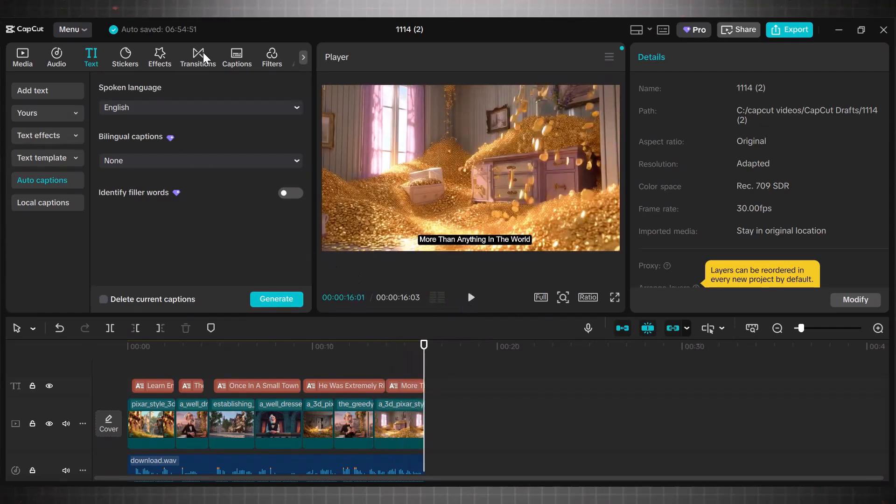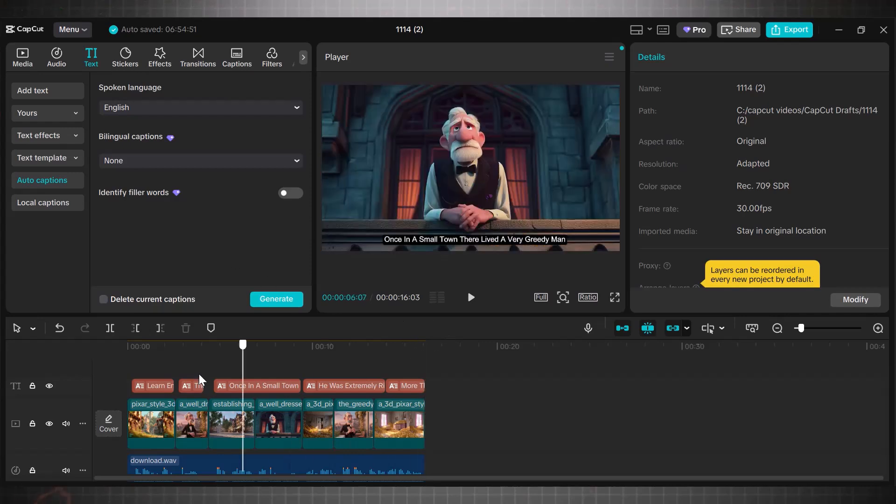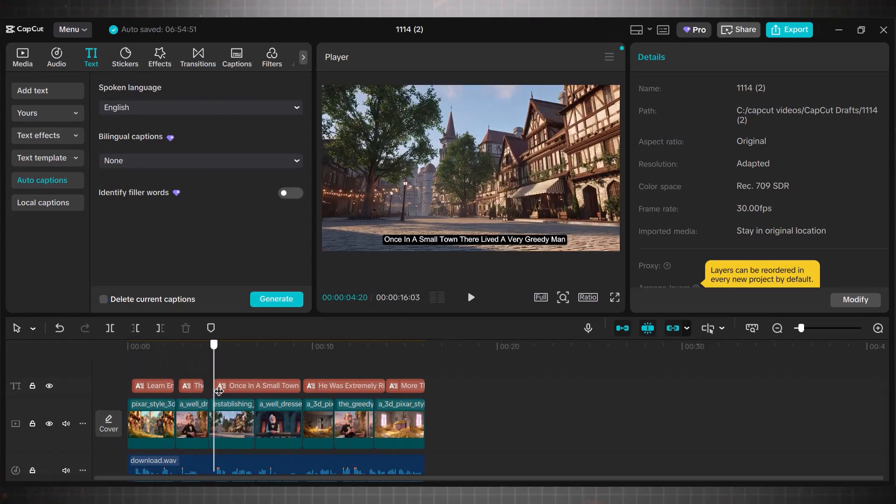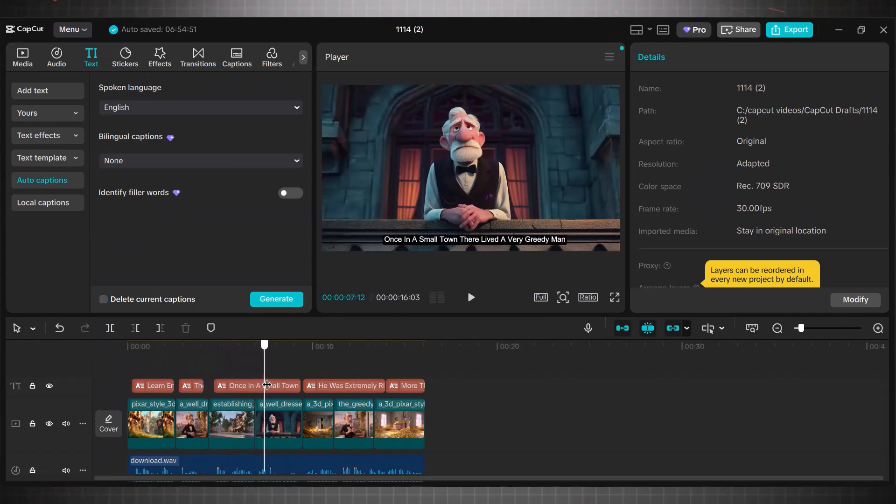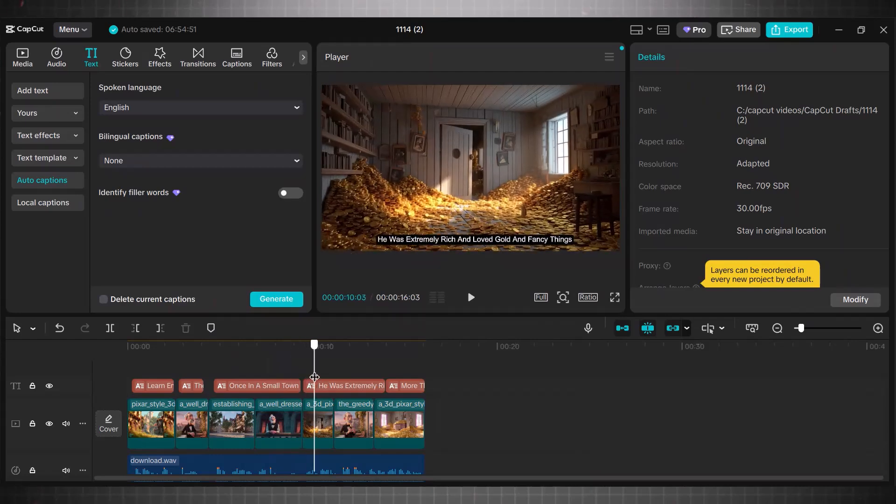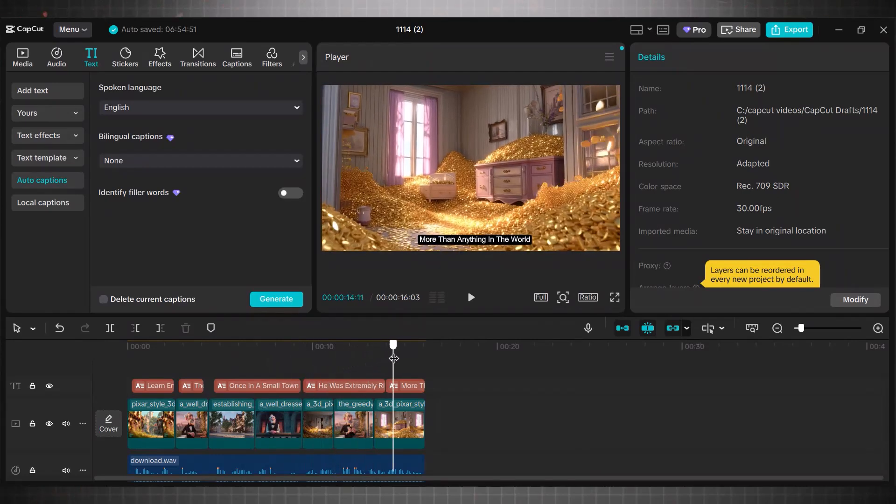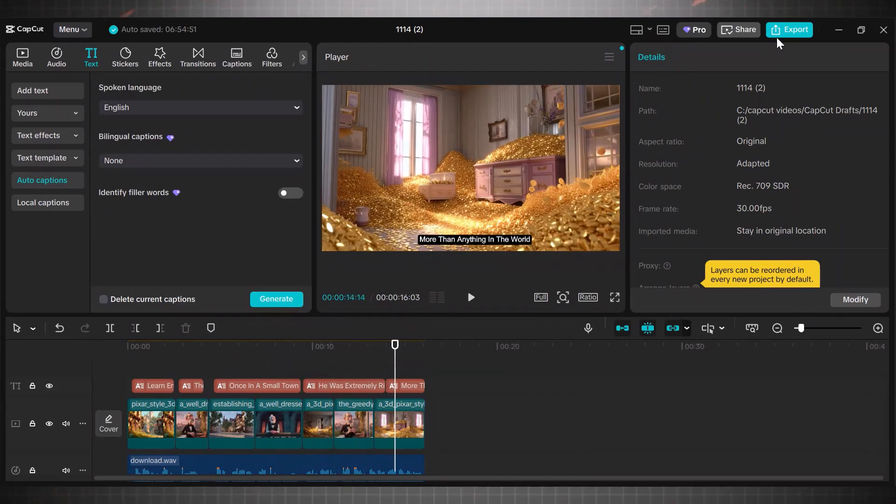You can add transitions and other visual effects as per your needs. But for now it's already looking amazing. Export the file and upload your first video now. This is how you can easily build a complete animated story channel or any type of channel with free and unlimited tool.